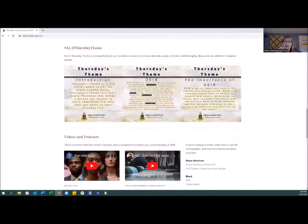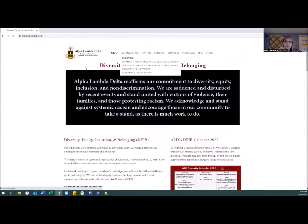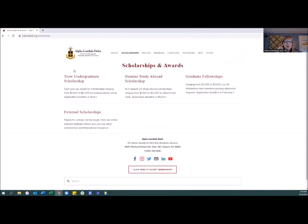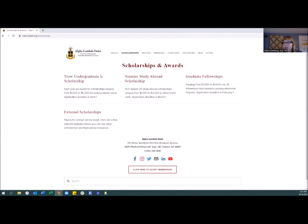There are lots of resources on DEIB. Scholarships — you're all probably very eligible, and involvement does help with your scholarship application essays. Just be aware of our scholarship program. Two of them require working with your chapter advisor to identify who applies, since it's limited to how many applicants can represent each school. The graduate fellowship is the open one where anyone can apply — even 10 years after undergrad if you decide to go to grad school.